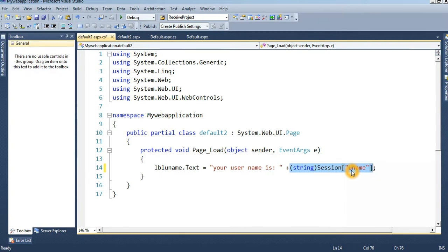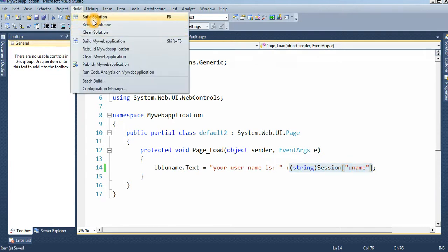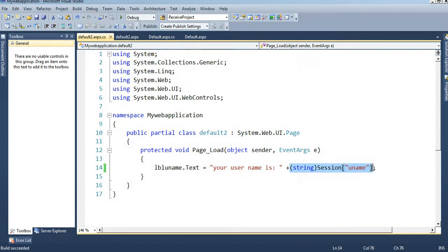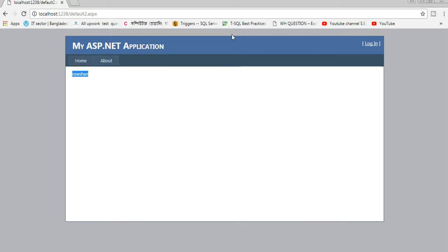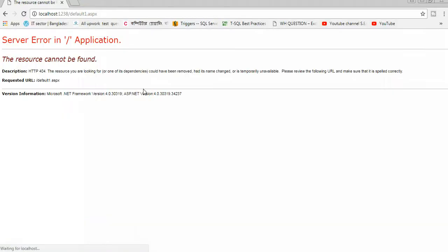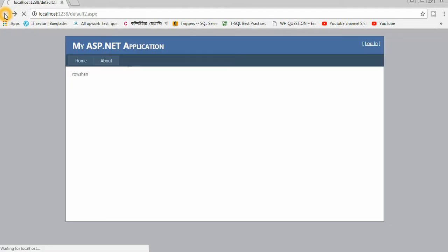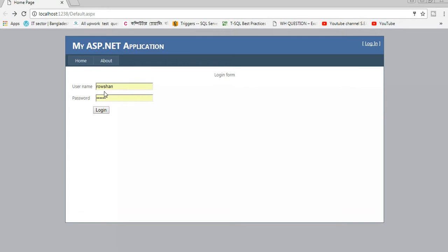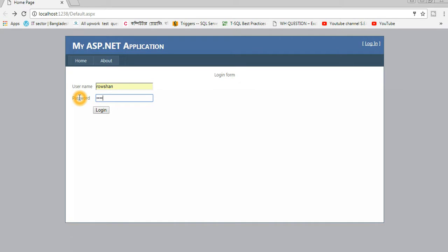The uname is passed by session. Save and build the solution — build succeeded. Go to Default.aspx, enter the username and password '123456', and test the login.